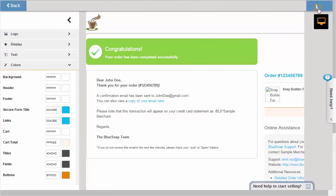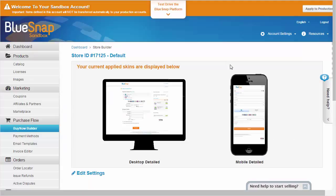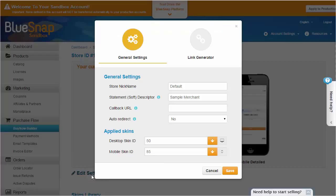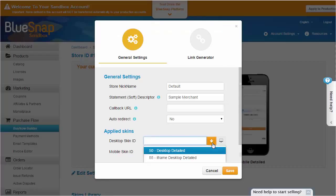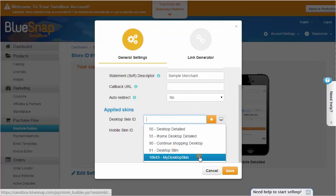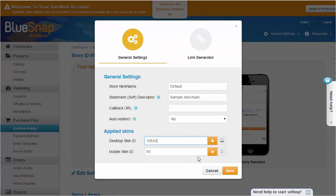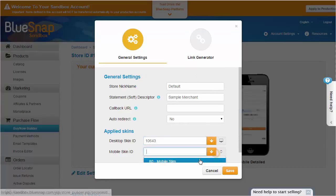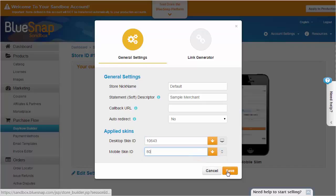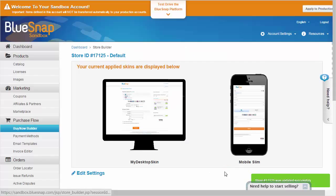Now it's time to apply your new skin. Click Edit Settings and select the skins you want from the menus under Applied Skins. Note that when a shopper is on a mobile device, we'll automatically detect that and display the mobile skin you select here.